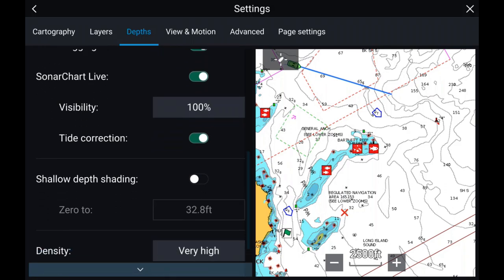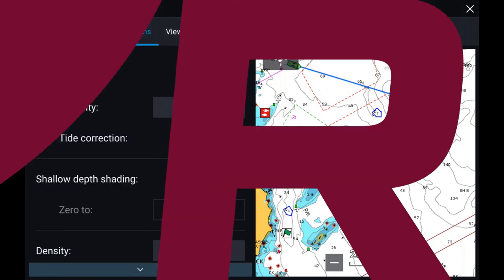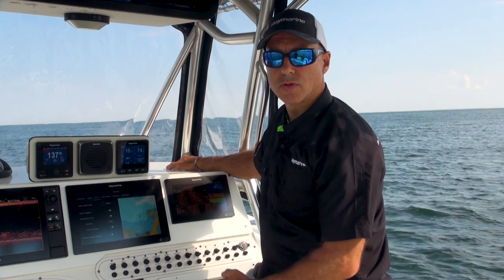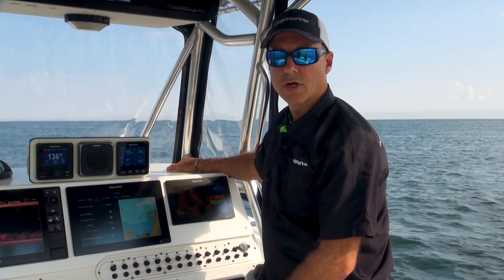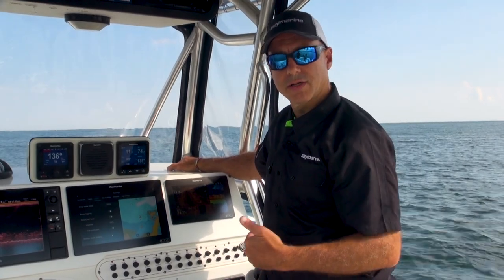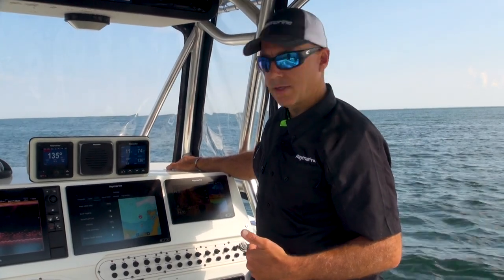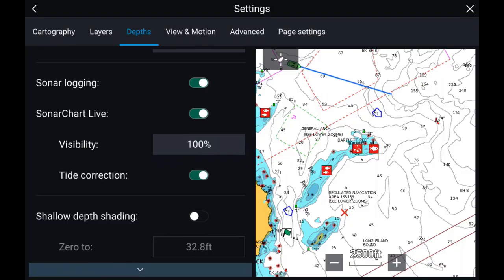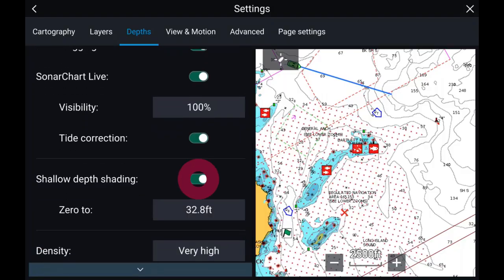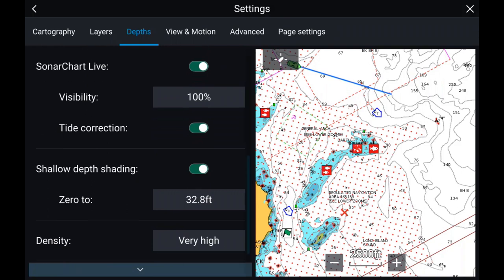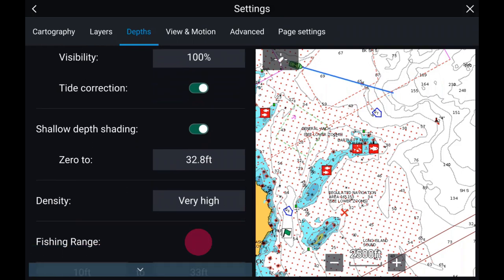I can use tide correction — that's what I use when I'm offshore. If you're inland, obviously there's no tide and you can turn that off. Then I've got shallow depth shading as well as my fishing range.